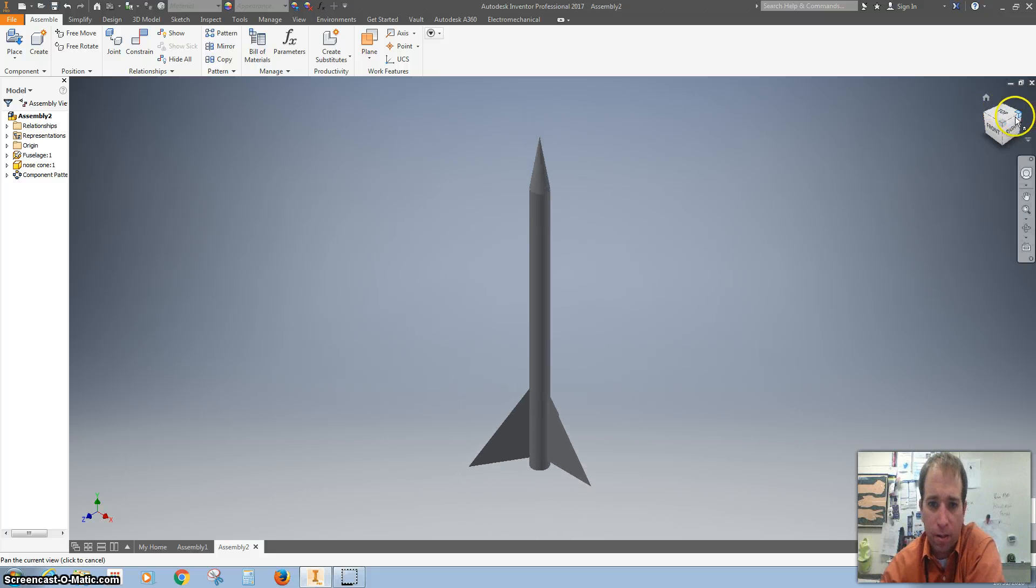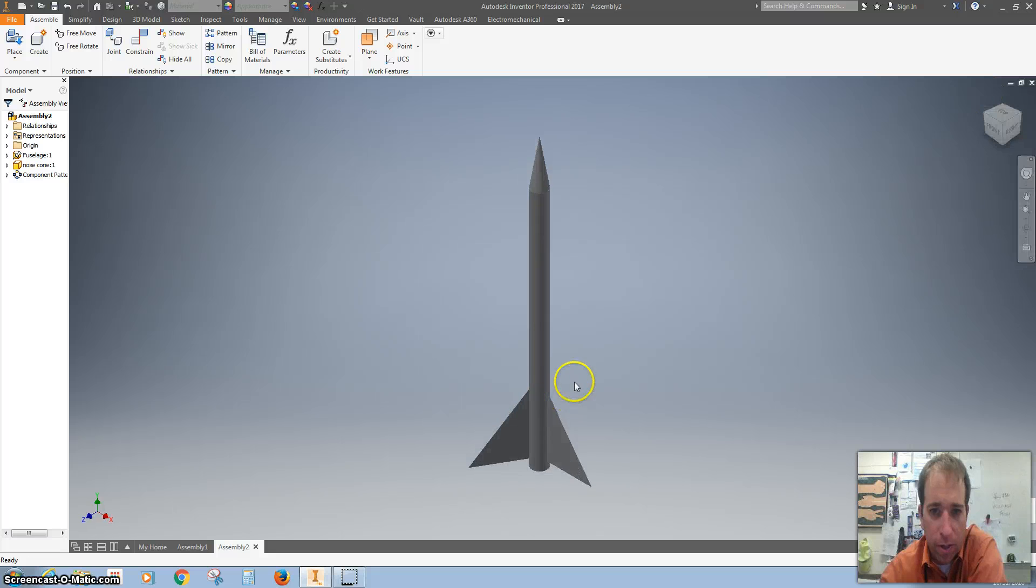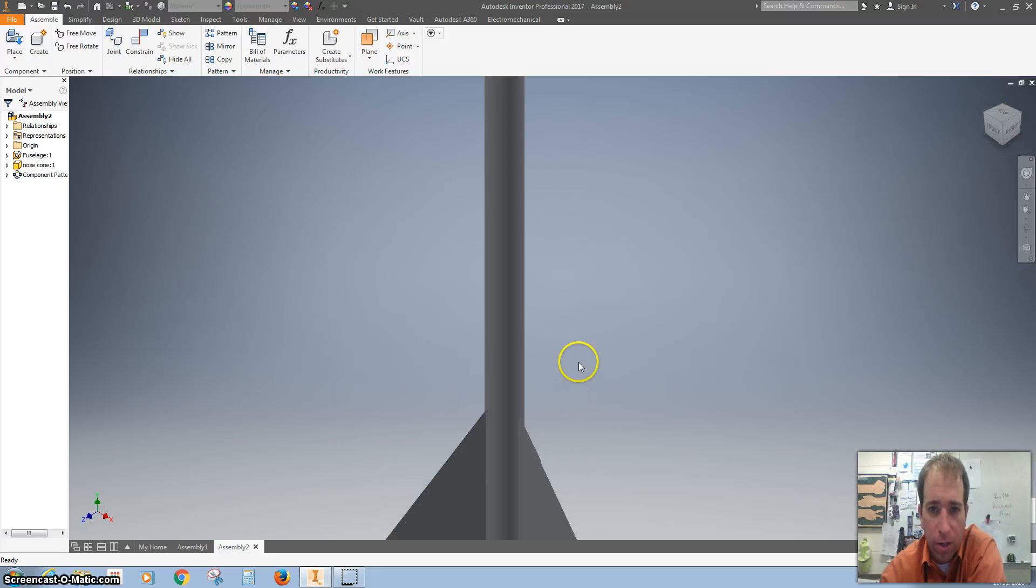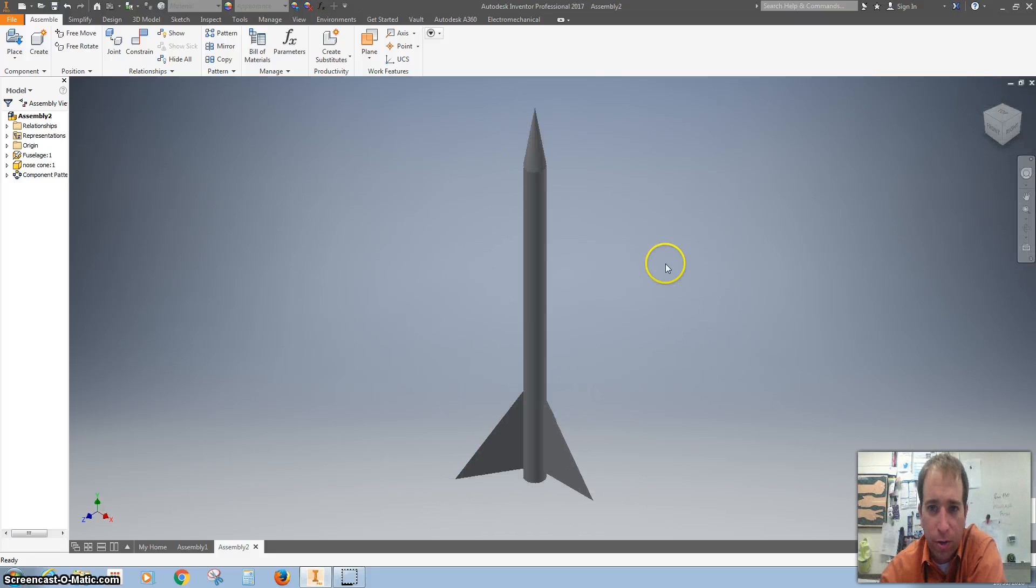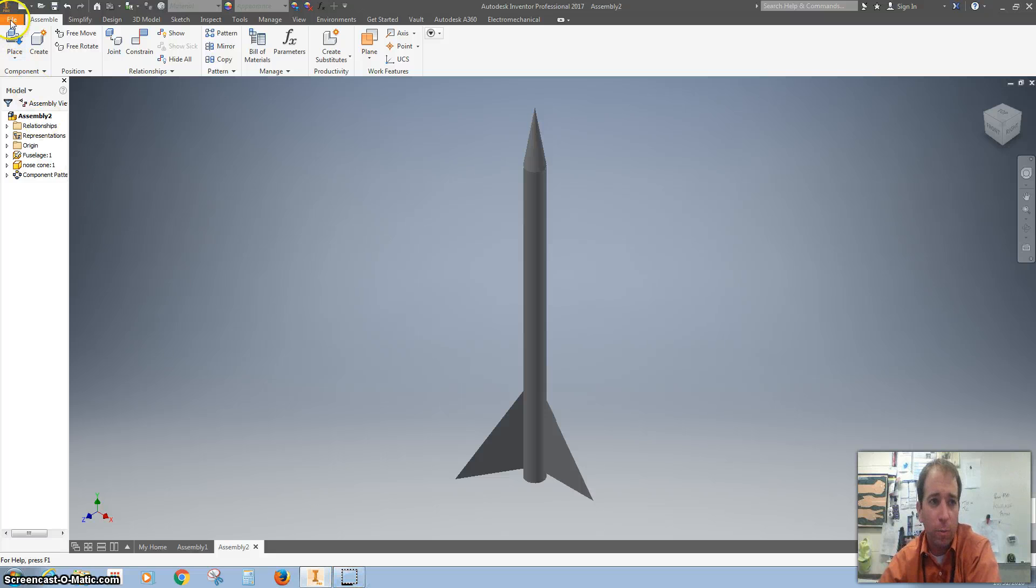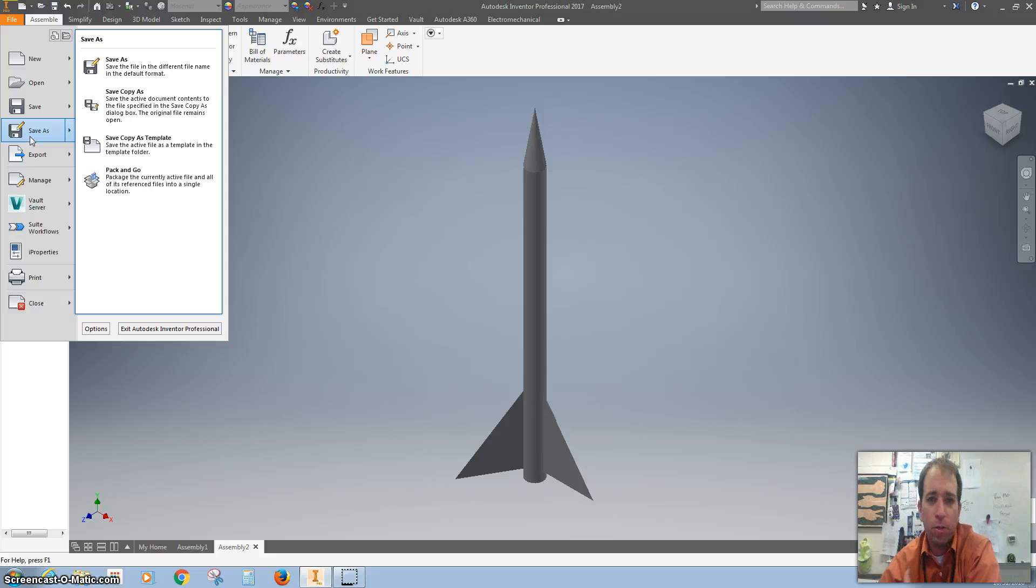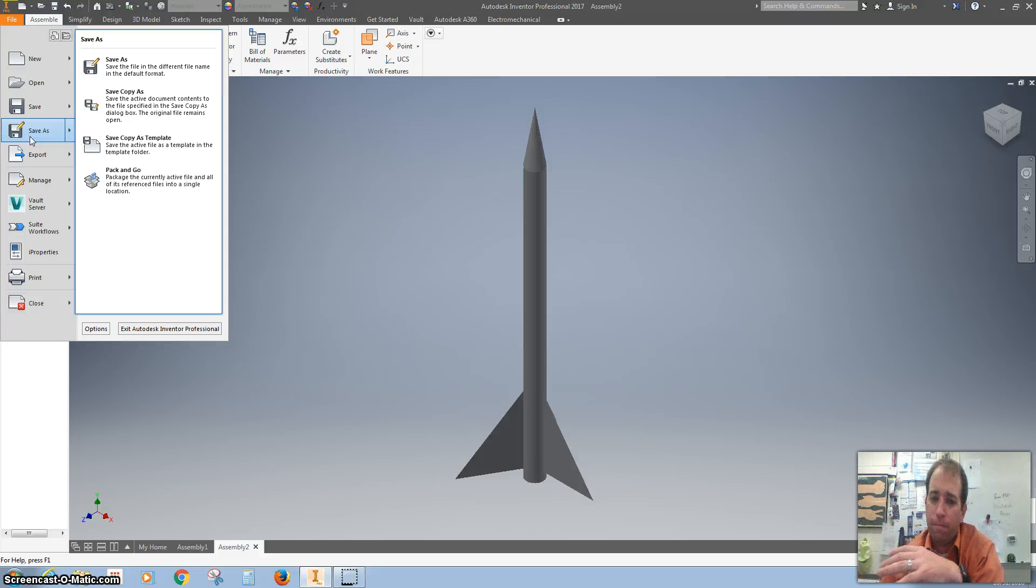And there's an example of a rocket assembly. Before we go any further, we want to make sure that we save our work, put it in your Google Drive, save it, and good job.